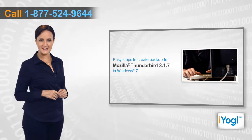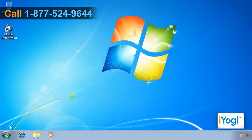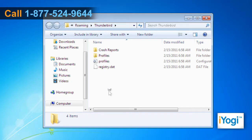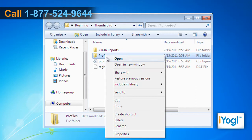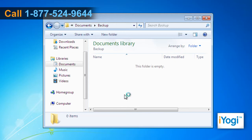Click on Start and in the search box type %appdata%\Thunderbird\ and press Enter. Right-click the Profiles folder and select Copy from the menu that appears. Navigate to the folder you want to save the backup to, right-click in its window, and select Paste from the menu that appears.